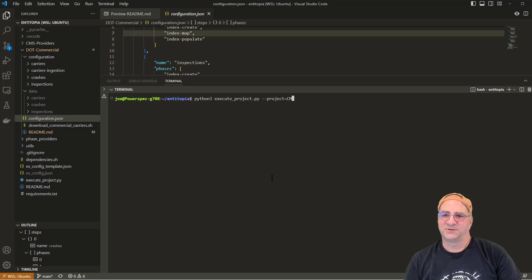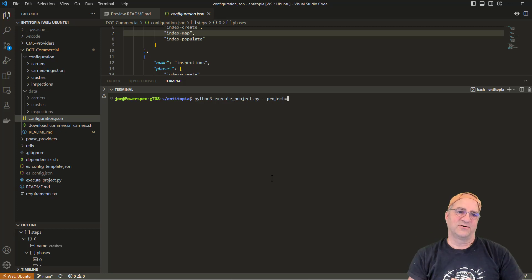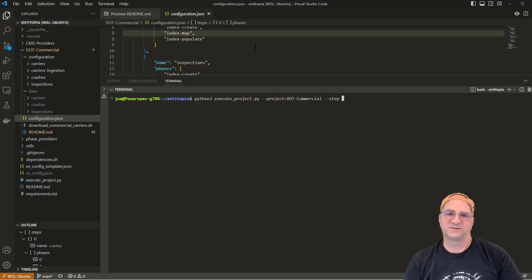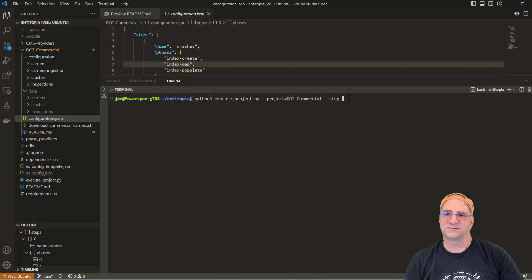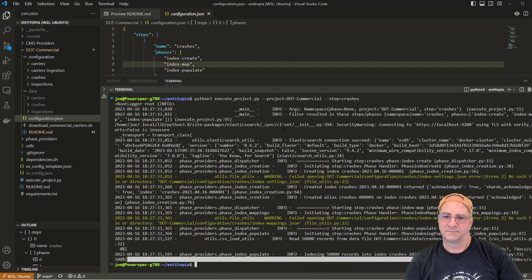What we're doing is running through the loader tools. We could do all this through the GUI, but I'm just going to use the loader tools we have here. The project is called DOT commercial, and I'm going to run just the first step — step equals crashes. After running it, we should now have a crashes index created.